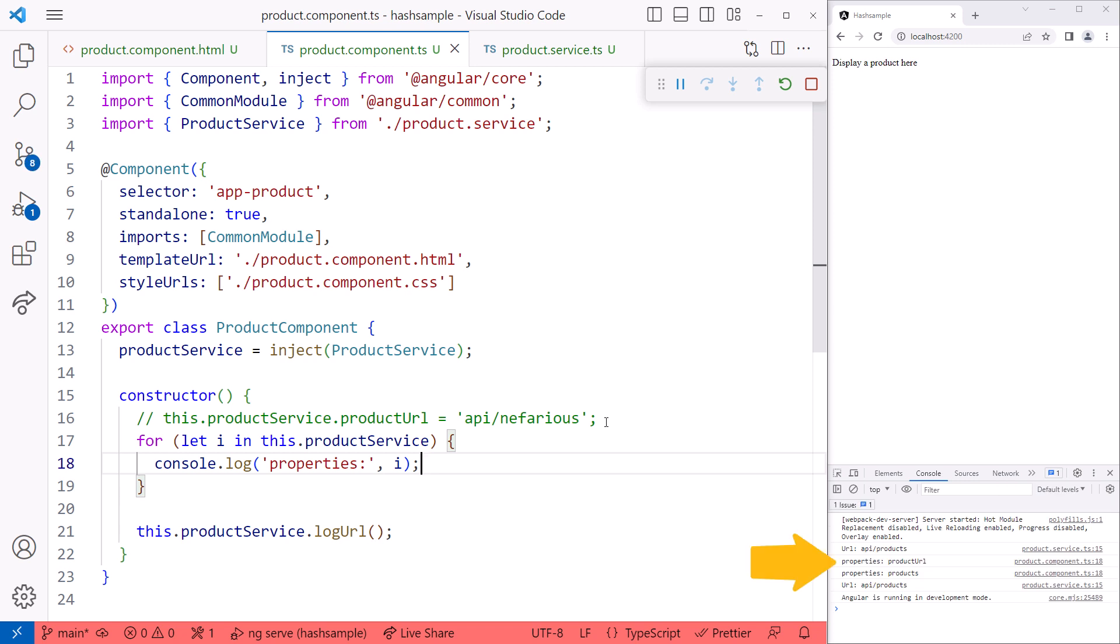Looking at the browser console, it displays the names of our service properties, including our private property. We can still loop through the class instance and see our private properties.